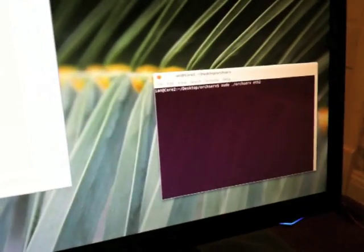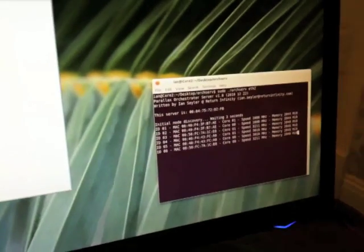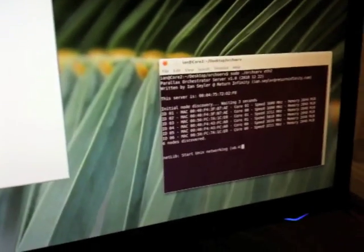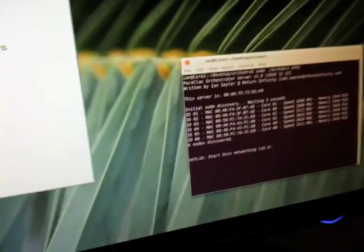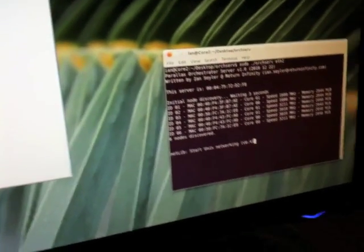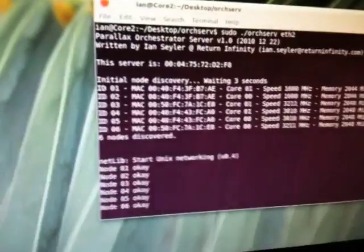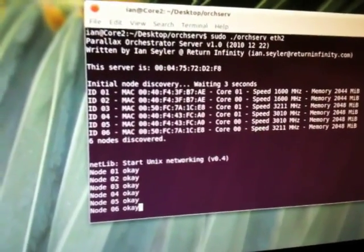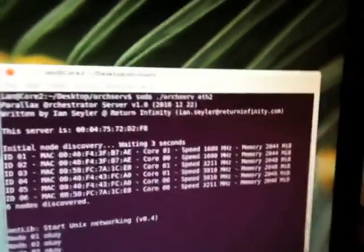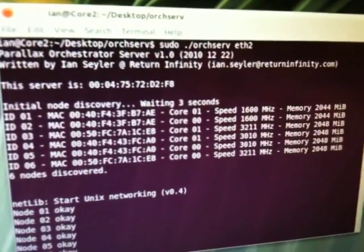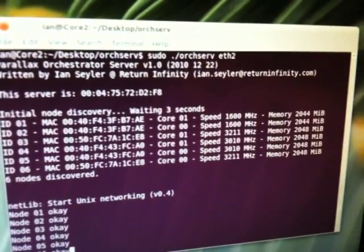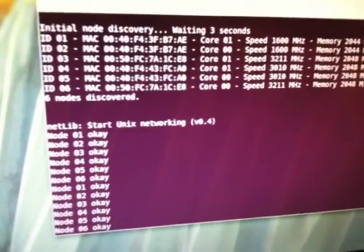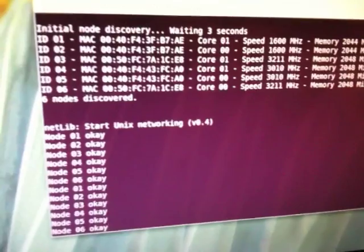We'll go ahead and start up the orchestrator server. What the orchestrator server will do on startup is do an initial discovery of any available dimes on the network. It also queries those dimes to see their speed and also how much memory they have available. Also the orchestrator server will initiate a heartbeat check of each of the available dimes to make sure that they are running normally.